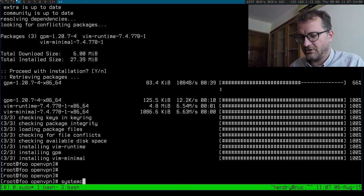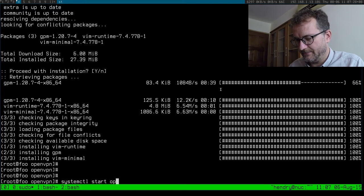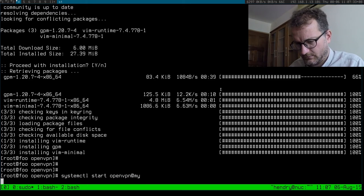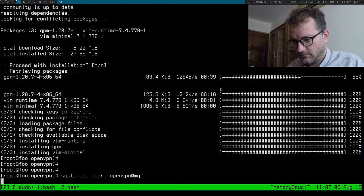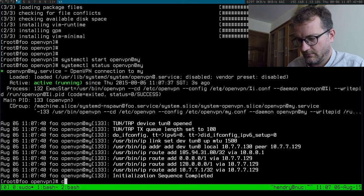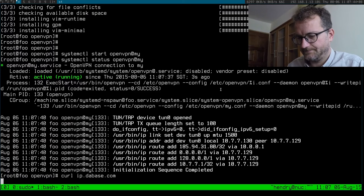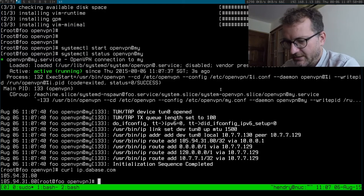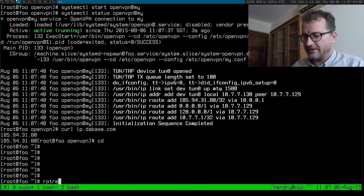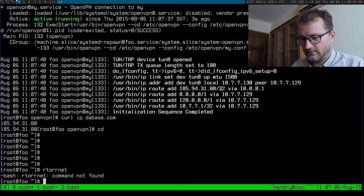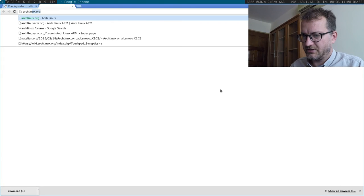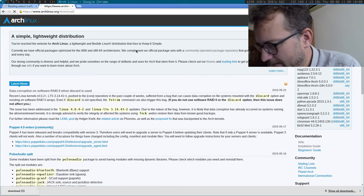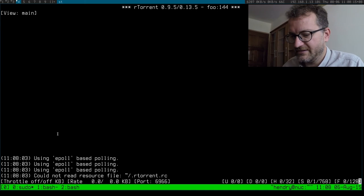Okay now we need to go systemctl start openvpn at my something like that. I'm not sure if my VPN provider allows a couple of connections. Okay whoa, yeah that's my VPN connection. So what do I do? I basically run rtorrent in here. So if I go to archlinux.org or whatever and then I download that magnet link, I should be able to torrent through a VPN. How awesome is that?